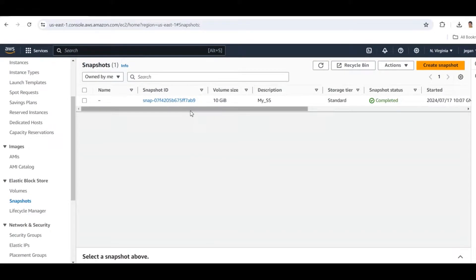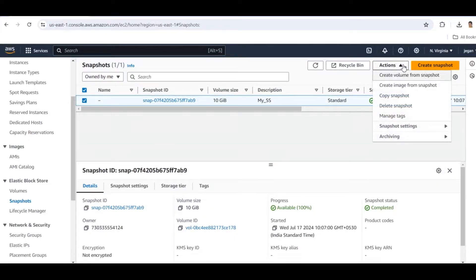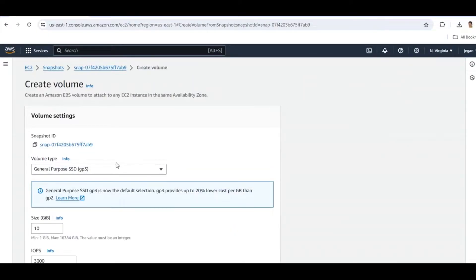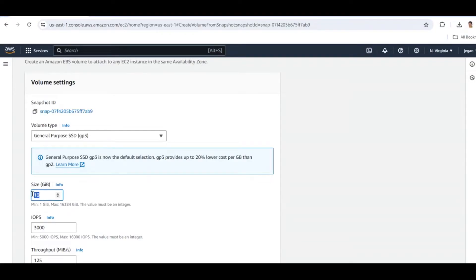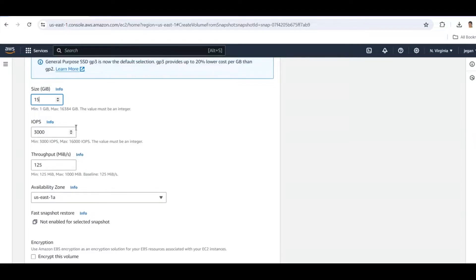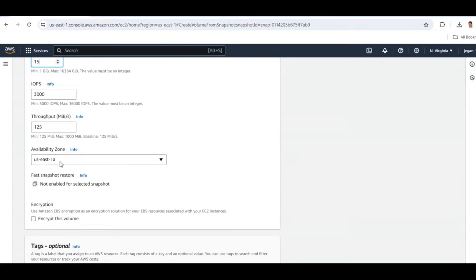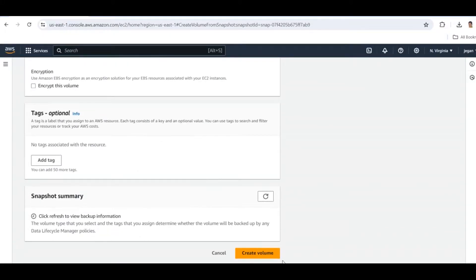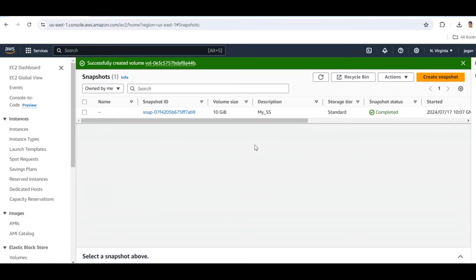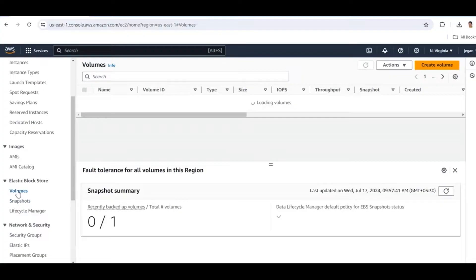Now we are going to see how to create a volume from the snapshot and attach it to our instance. In the Snapshots section, click on the snapshot, go to the Actions button, and select Create Volume from Snapshot. The size here is 15 GB. Leave other settings as default and make sure the availability zone matches our instance — which we created in us-east. Set the same availability zone and click Create Volume.